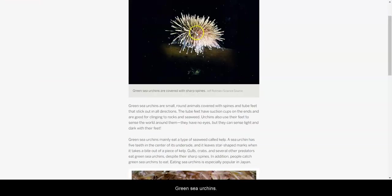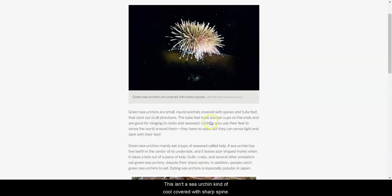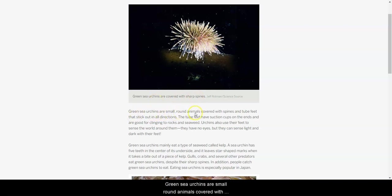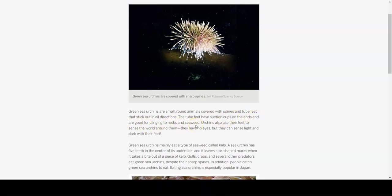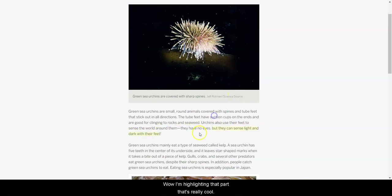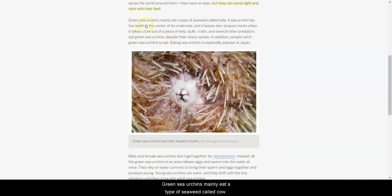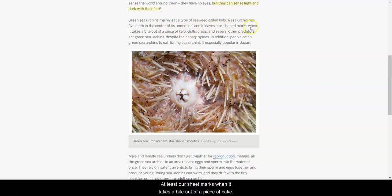Green sea urchins. And this is a sea urchin. Kind of cool. Covered with sharp spines. Green sea urchins are small, round animals, covered with spines and tube feet that stick out in all directions. The tube feet have suction cups on the ends, and are good for clinging to rocks and seaweed. Urchins also use their feet to sense the world around them. They have no eyes, but they can sense light and dark with their feet. Wow, I'm highlighting that part. That's really cool. Green sea urchins mainly eat a type of seaweed called kelp. A sea urchin has five teeth in the center of its underside. It looks like here is their teeth. It leaves star-shaped marks when it takes a bite out of a piece of kelp.